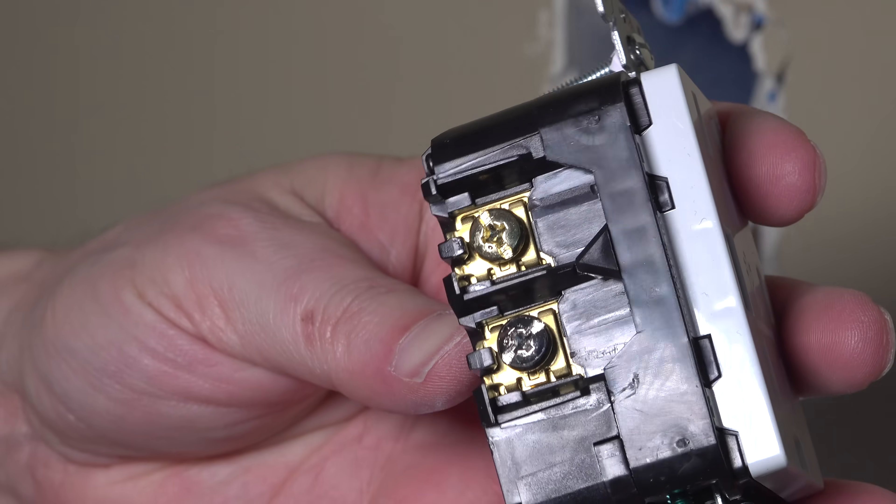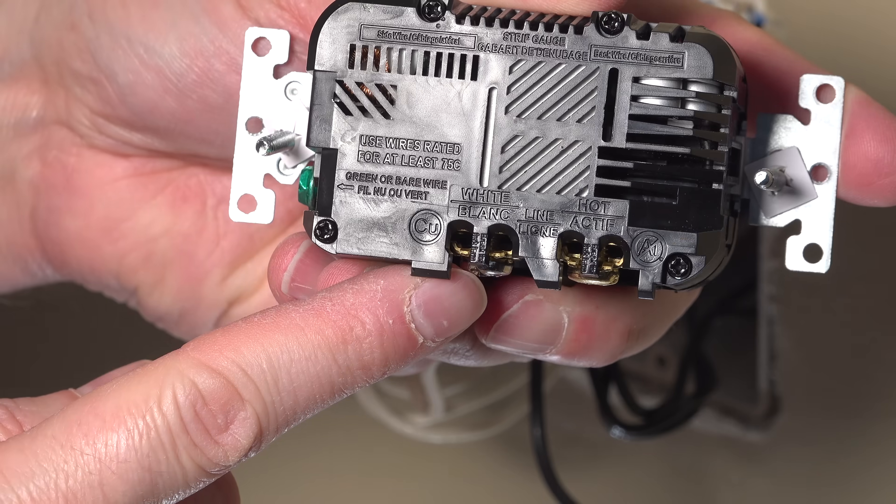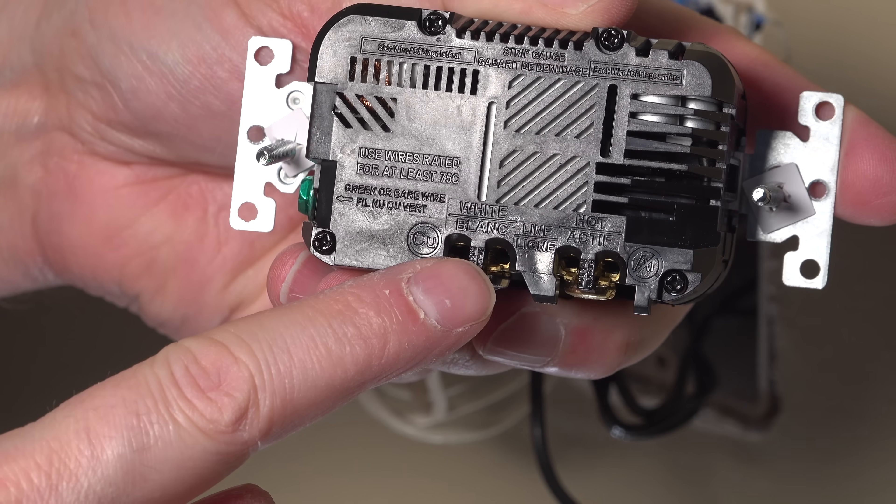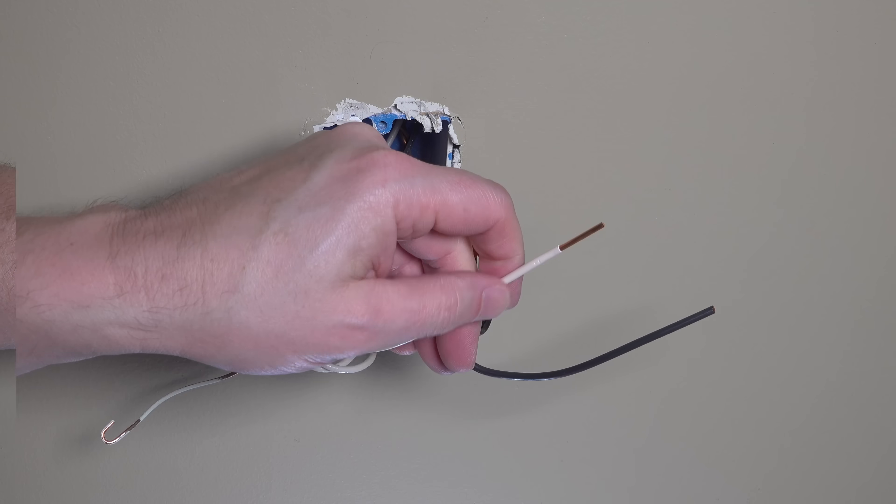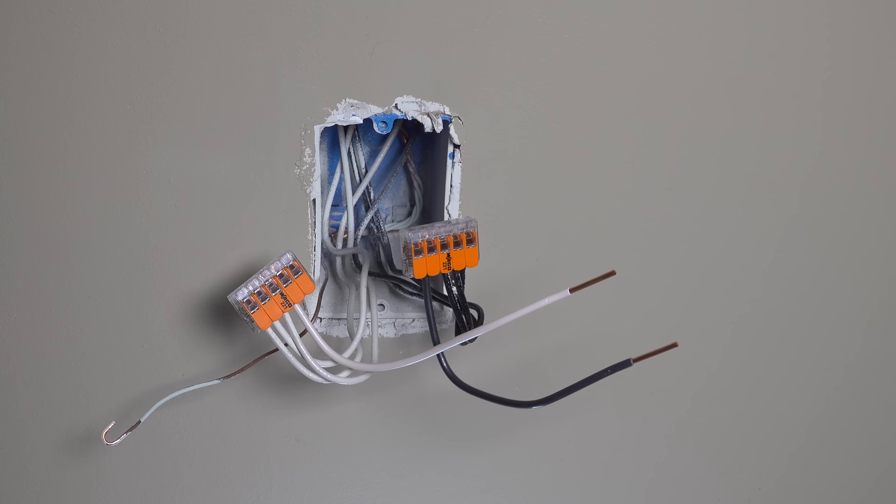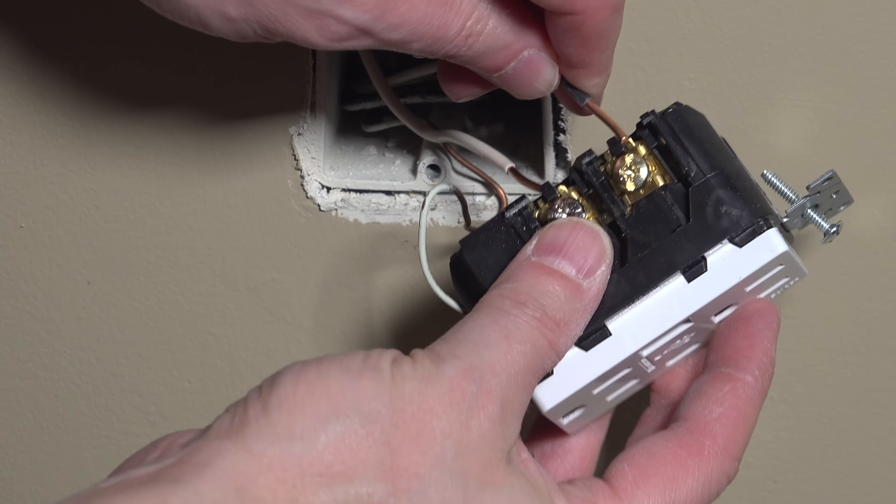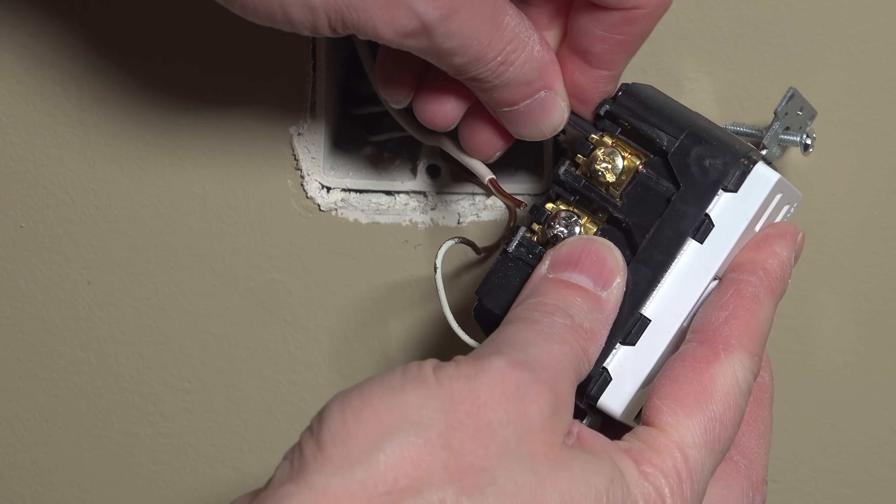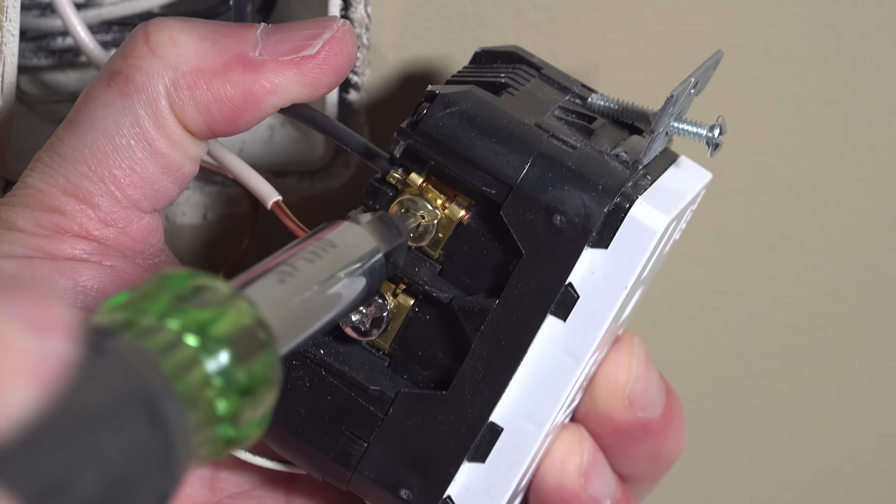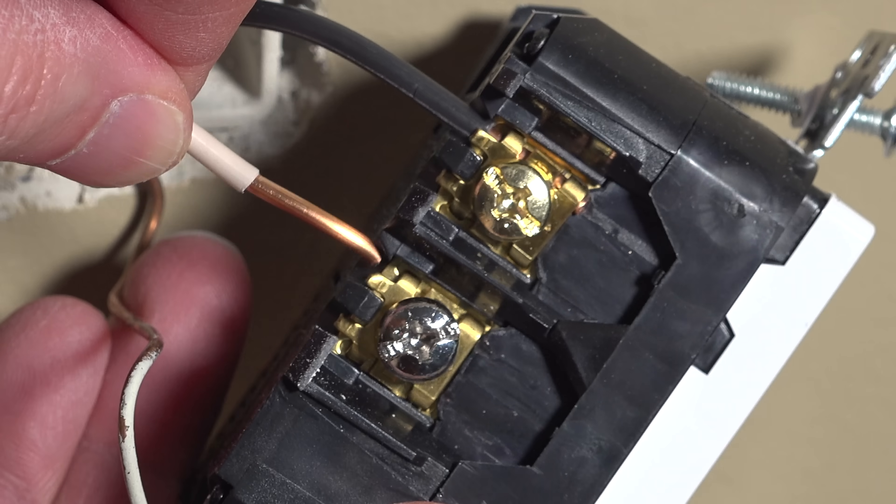You want to make sure that you go to the right screw. There's going to be a silver one and a gold one. The gold is going to go to the hot or the black wire, and the silver is going to go to your white or neutral wire. And connecting it to this model is really easy. You just insert the wire into the side clamp and screw it down tight. This eliminates the need to loop your wires, but if you want to do that method, you can also choose that as well.